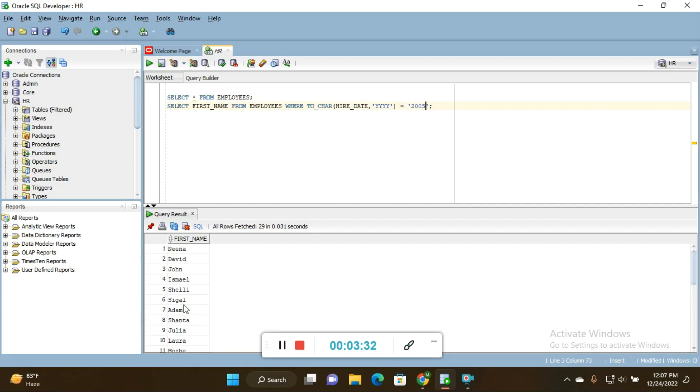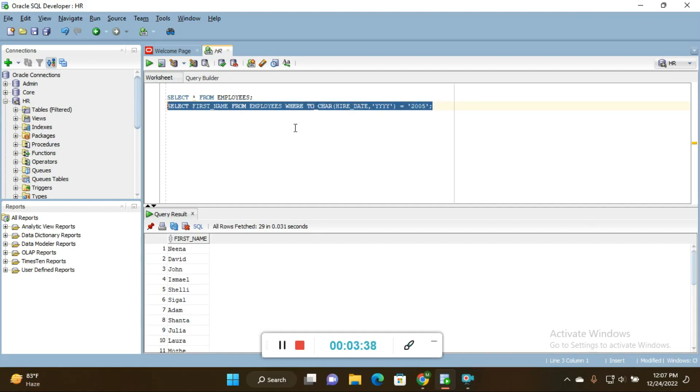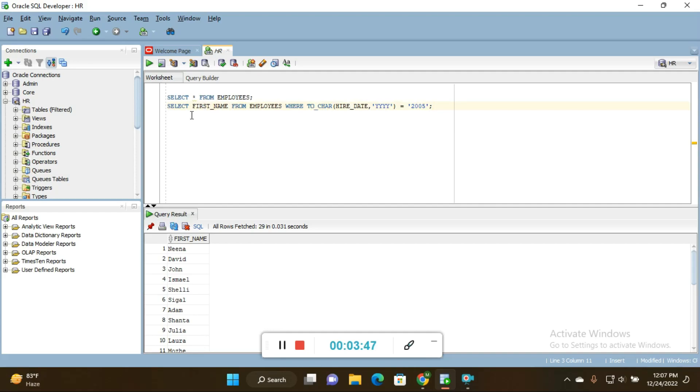You can see this many employees joined in 2005. Let's see the query once again so you can understand the logic behind these queries. Then only you can be able to write the queries in a systematic manner. I wrote SELECT first_name FROM employees table - I want to fetch first name of the employees from employees table.